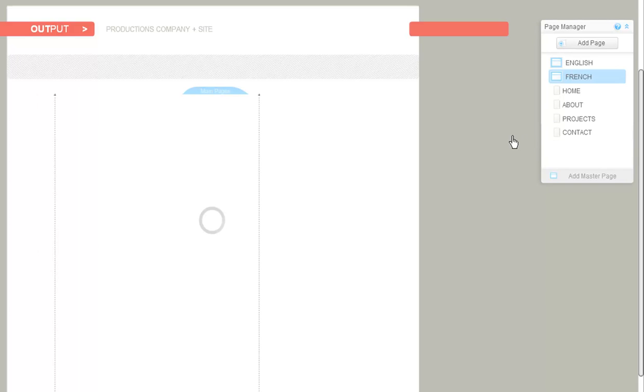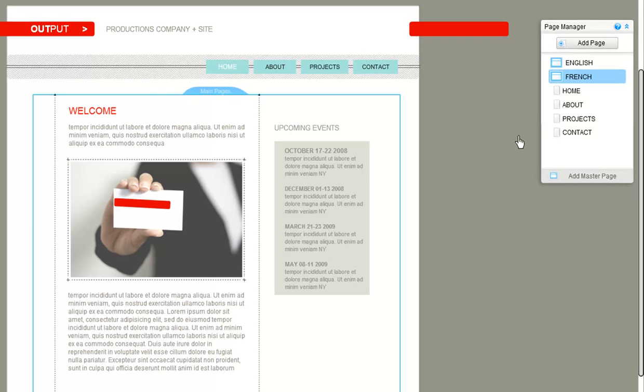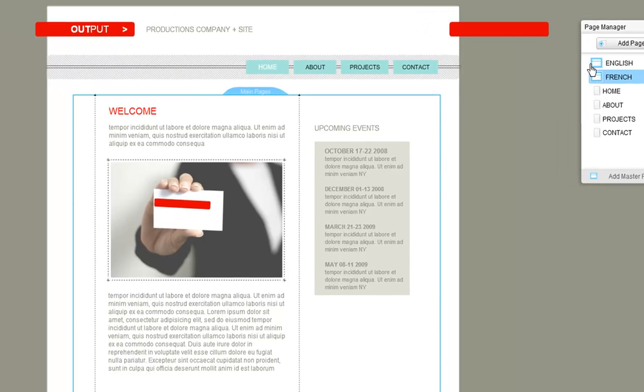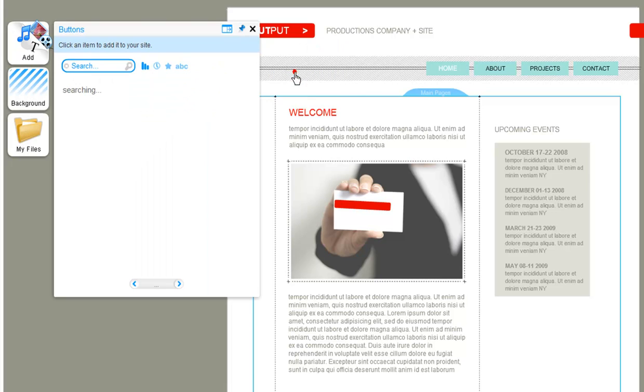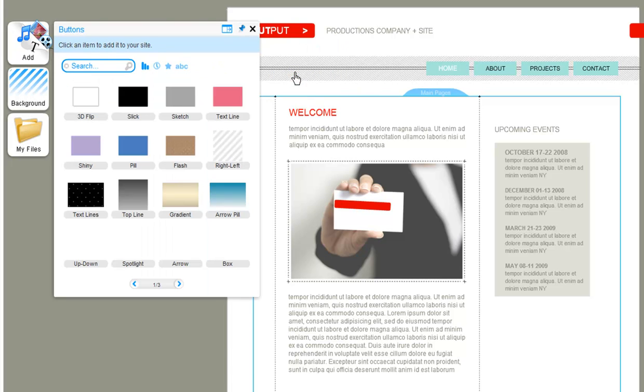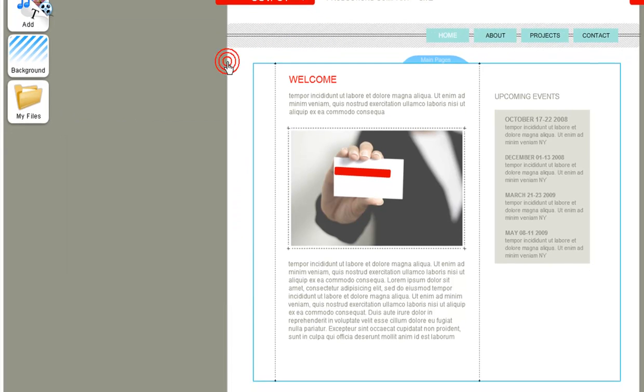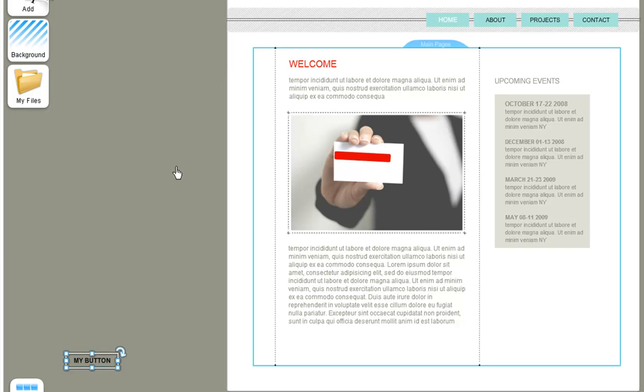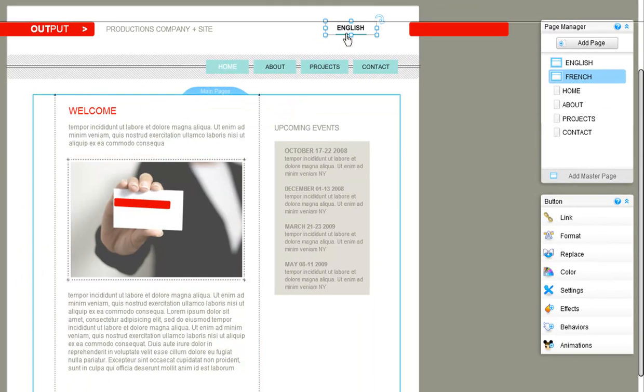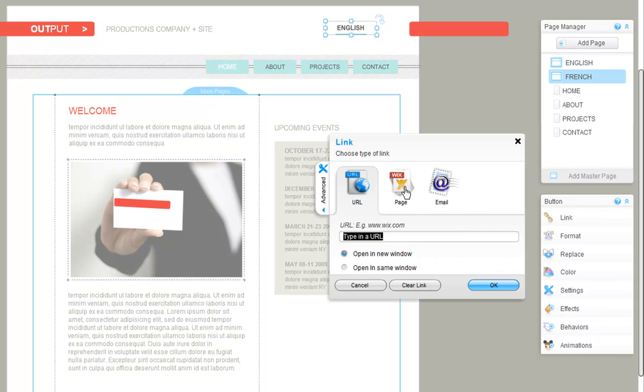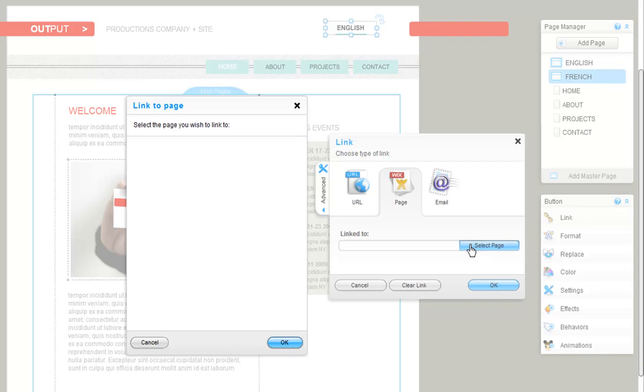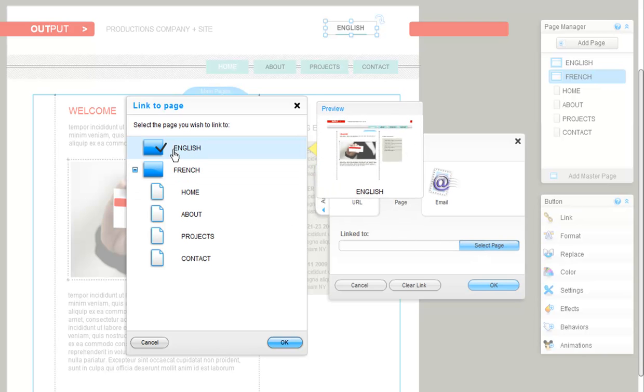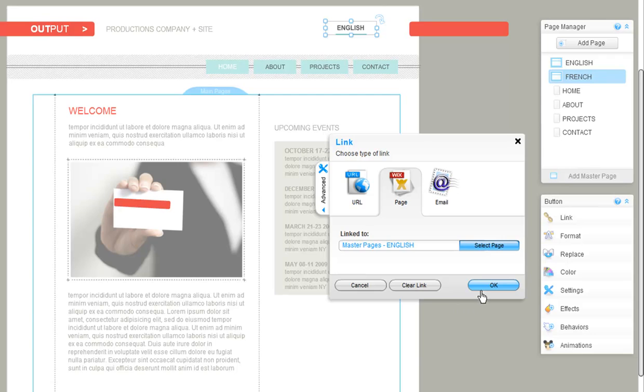To add a menu or a button to your master page sections, you need to go to add navigation buttons. Choose a button and double click on it to edit. Let's call it English. Now click link to link to the English version of your site. And now you will need to repeat the same process on the English section with a button linking to the French section.